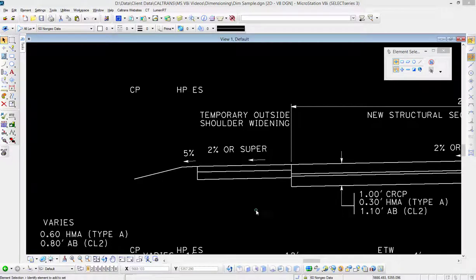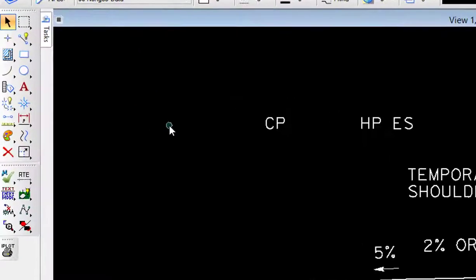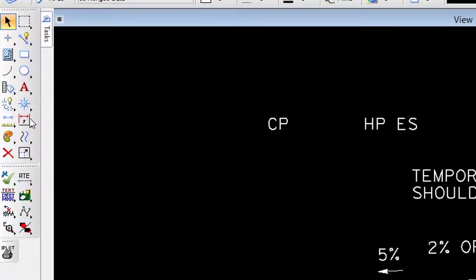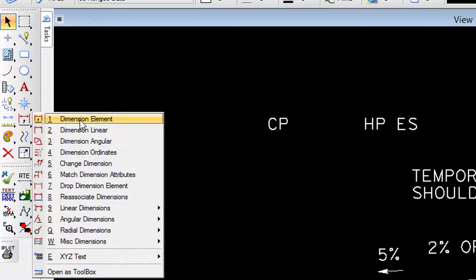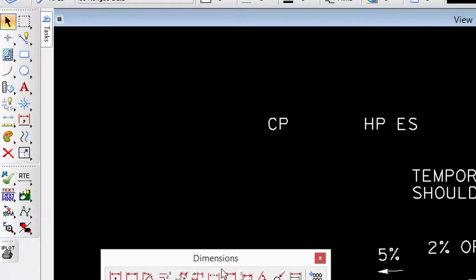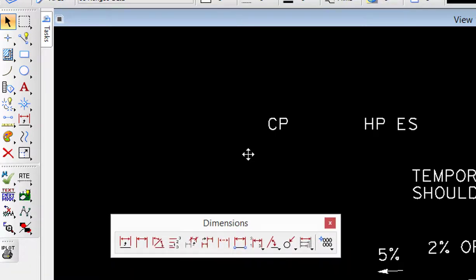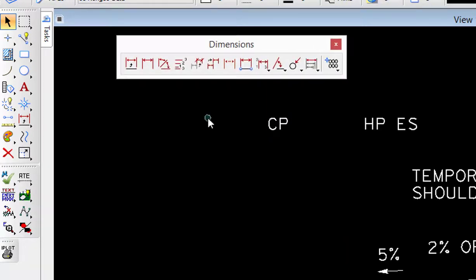In this video we're going to take a look at the dimensioning tools, in particular linear dimension. First we're going to open up our dimensioning toolbox from the main tool frame here, and as you can see there's quite a few dimensioning tools there. The one we're going to take a look at and the one most commonly used is the second one, which is dimension linear.